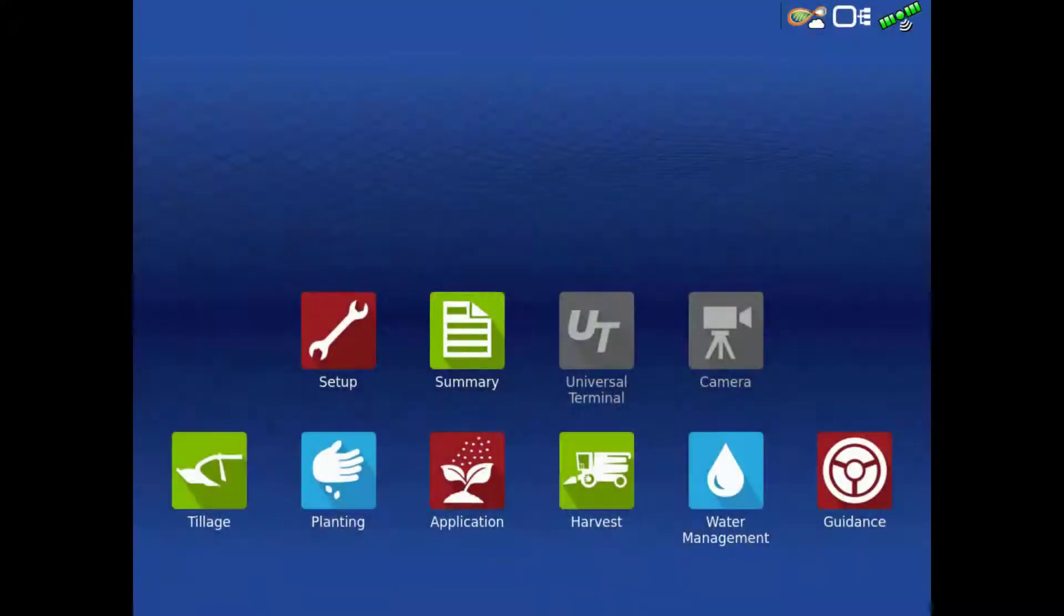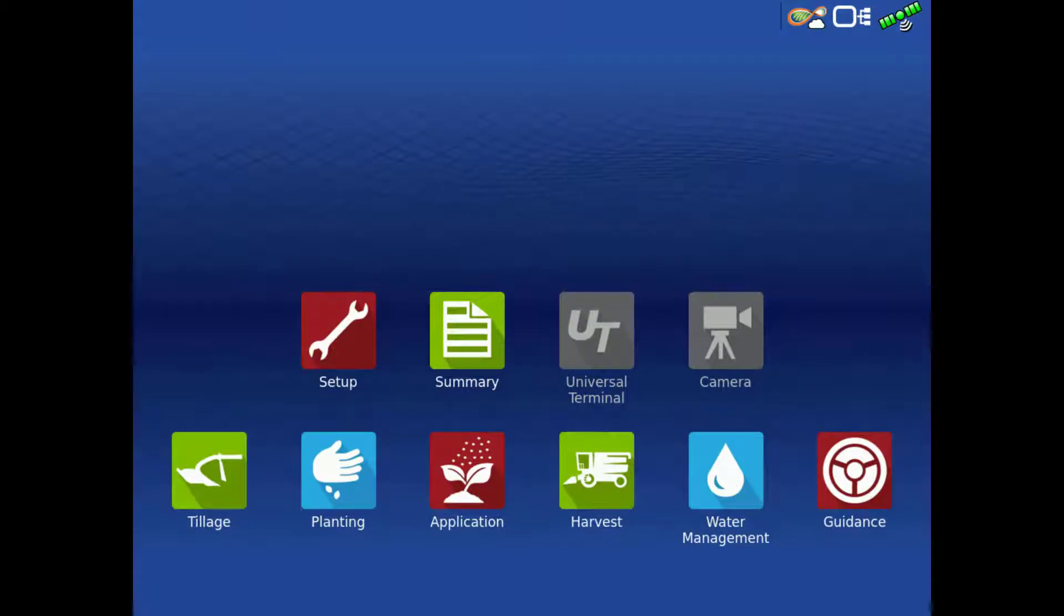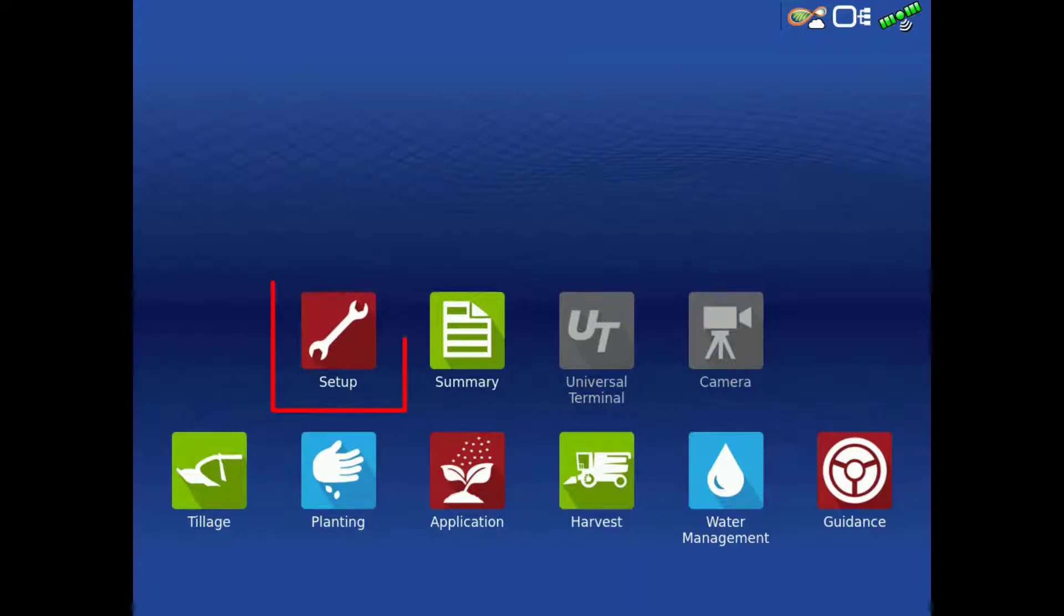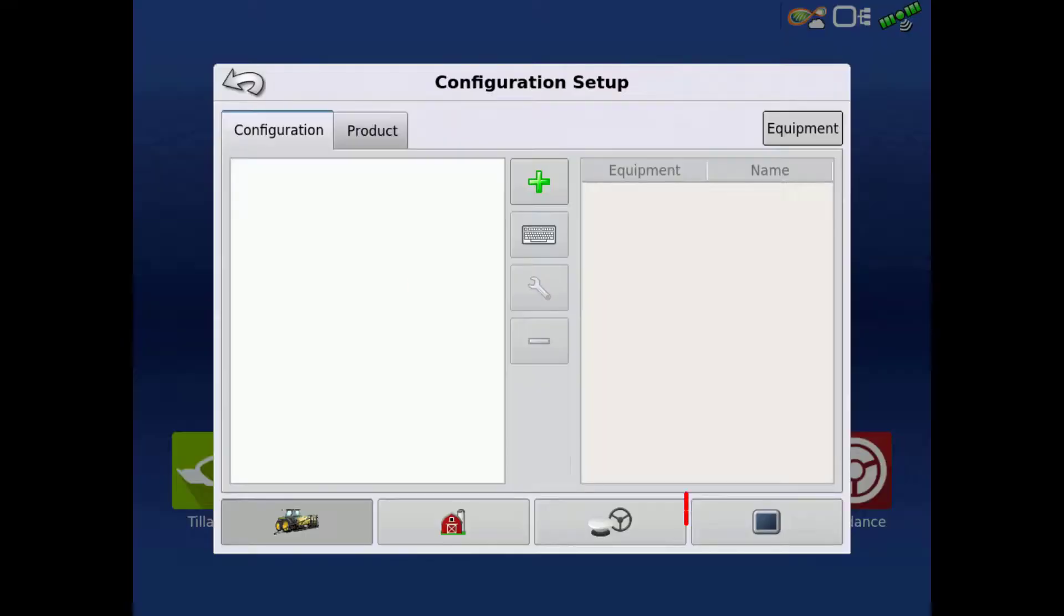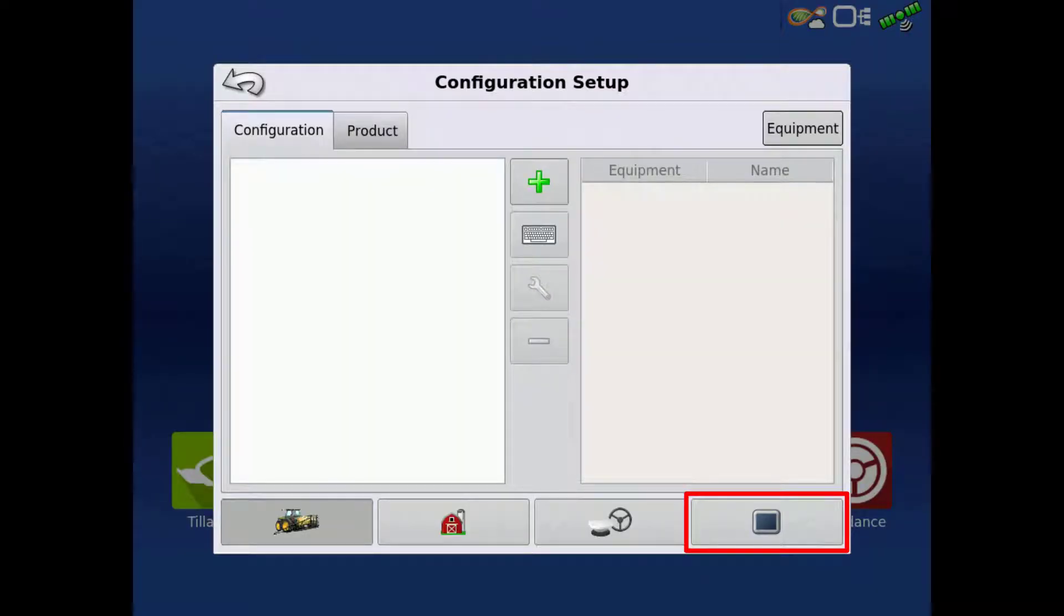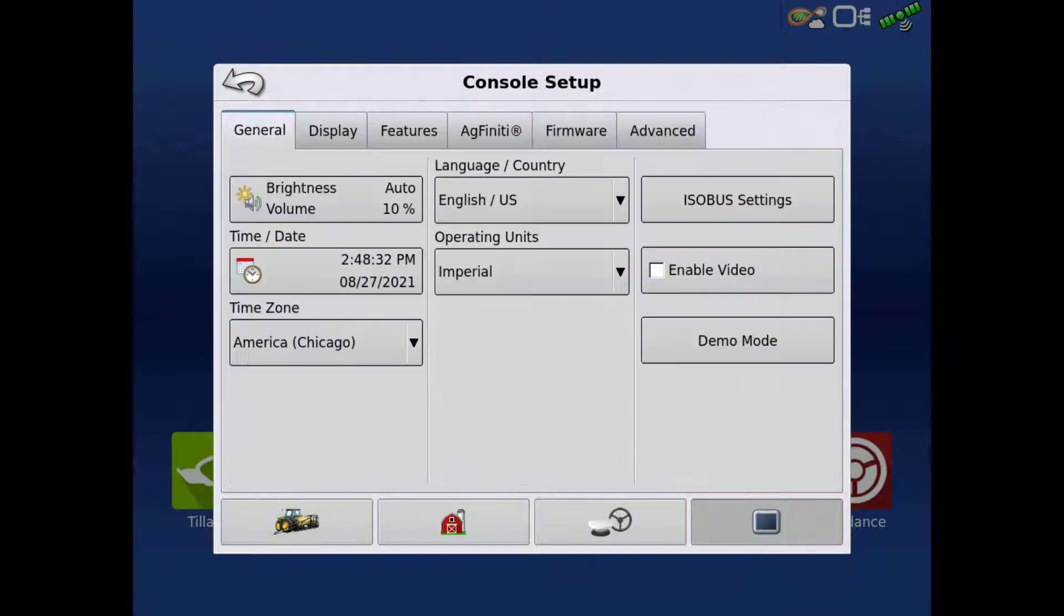If you don't get an automatic firmware upgrade prompt, you will need to verify the Automatically Check for Upgrades is checked. To do that, tap the Setup app on the home screen. Tap the display icon to enter the Console Setup menu, then the Firmware tab.